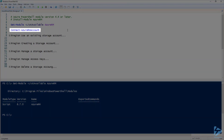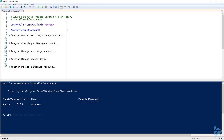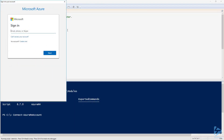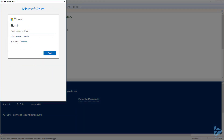The first thing we need to do is to connect to Azure using Connect-AzureRmAccount. On the sign-in screen, sign in using your Azure credentials. You may be prompted for a password if this is your first time.